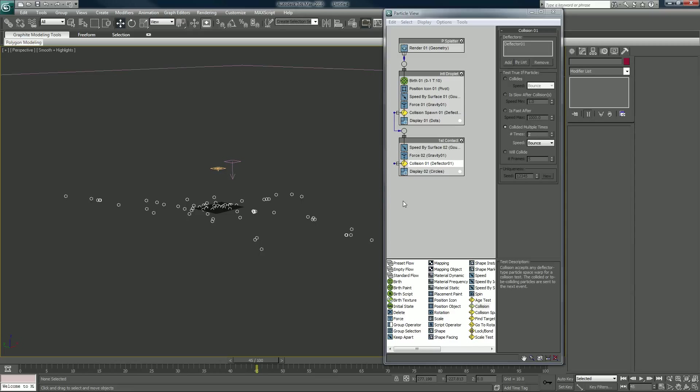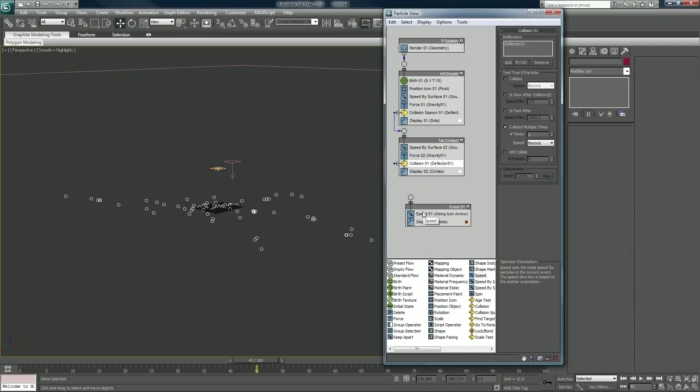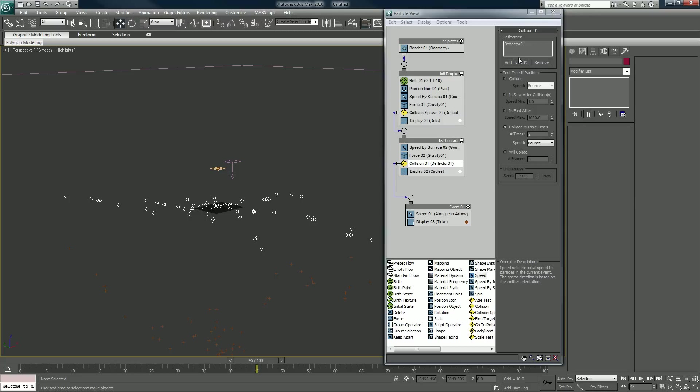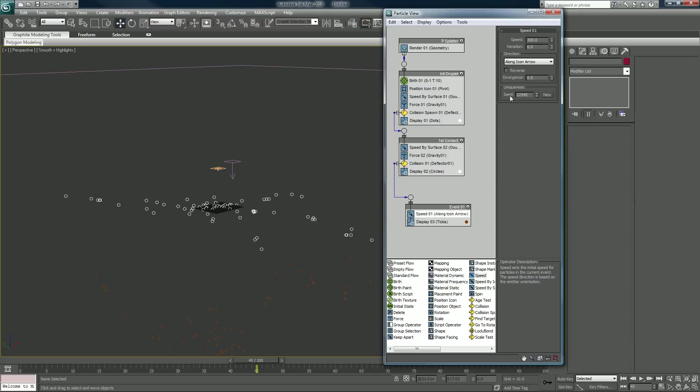Right from collision, the second one we put in, I'm going to put in just a speed operator and connect that. We see that it brings up these particles down here, like a burnt orange. I'm just going to set the speed to zero to make sure they stop altogether.